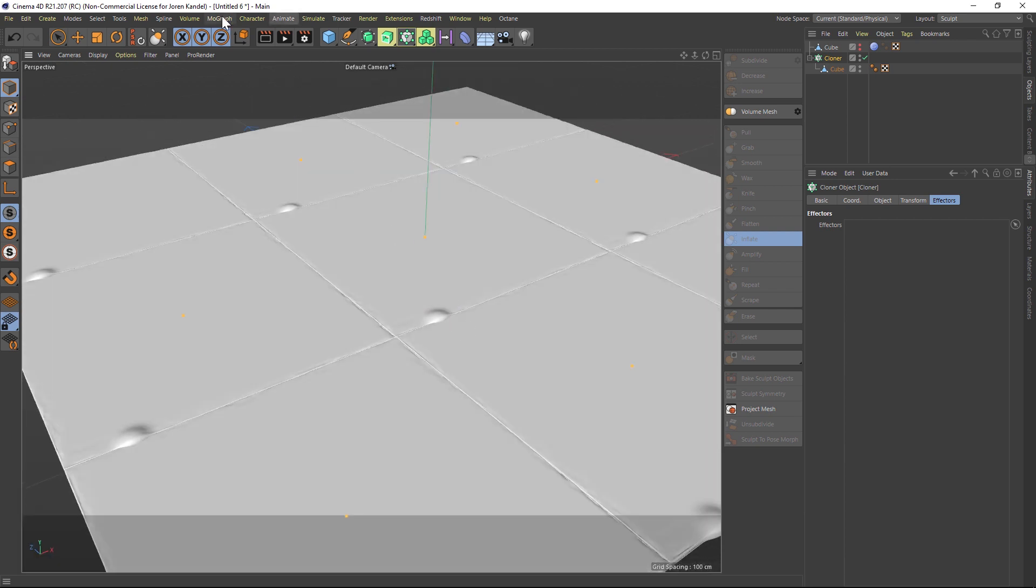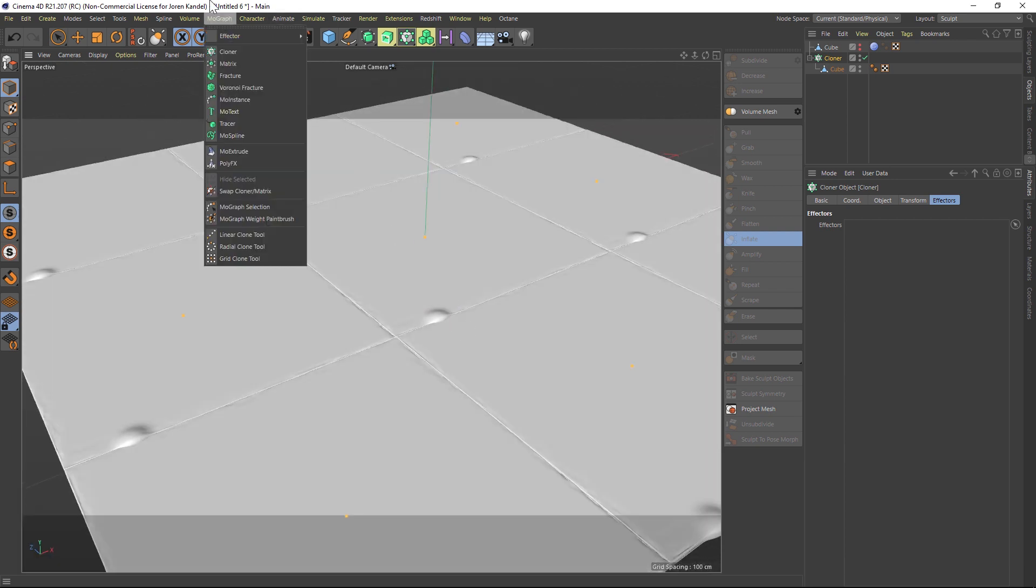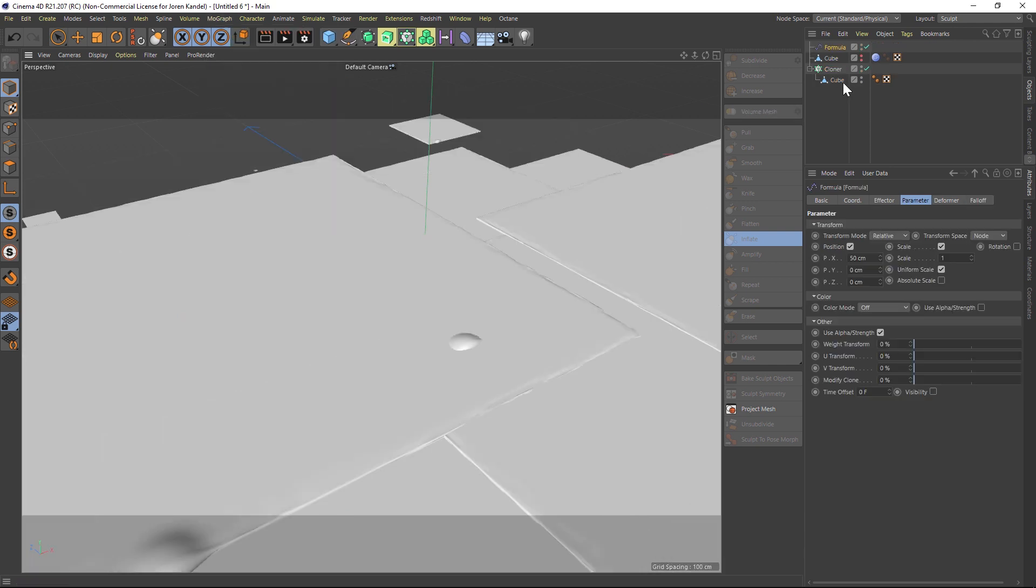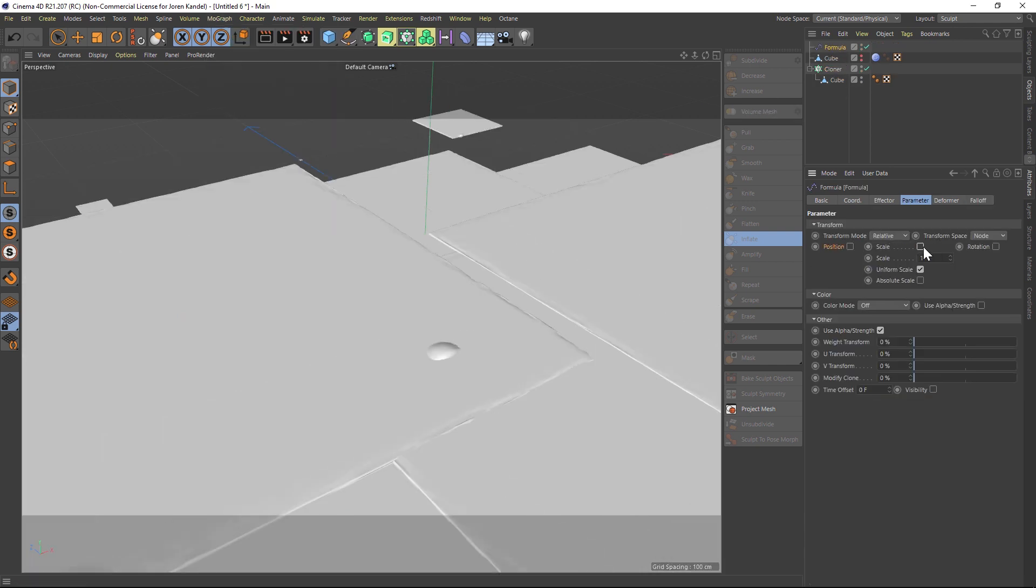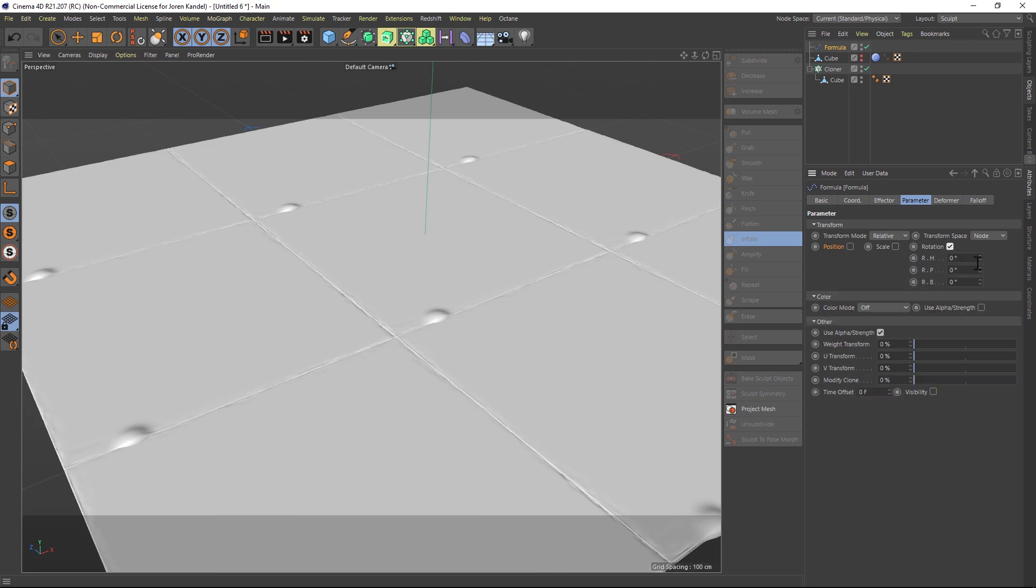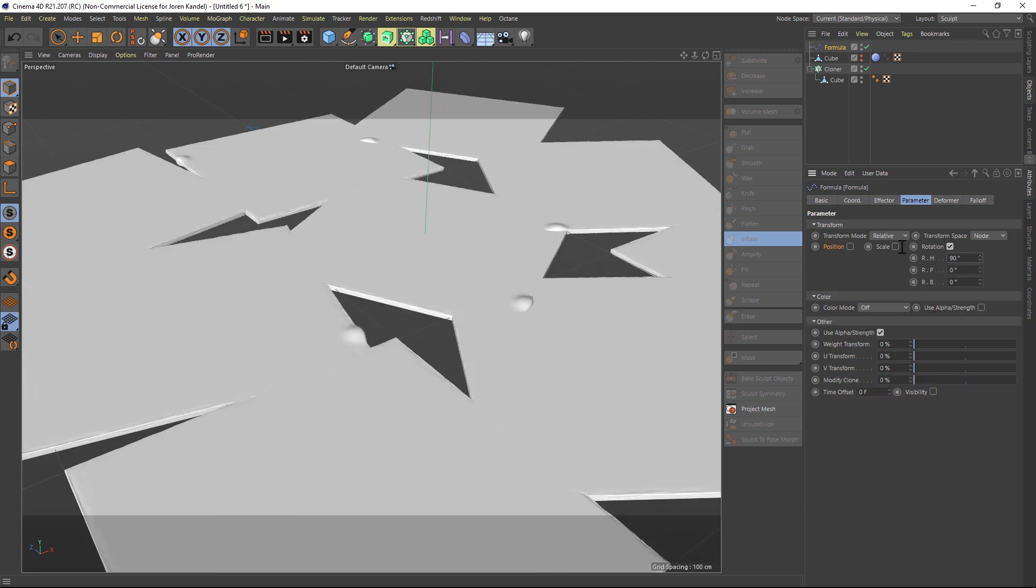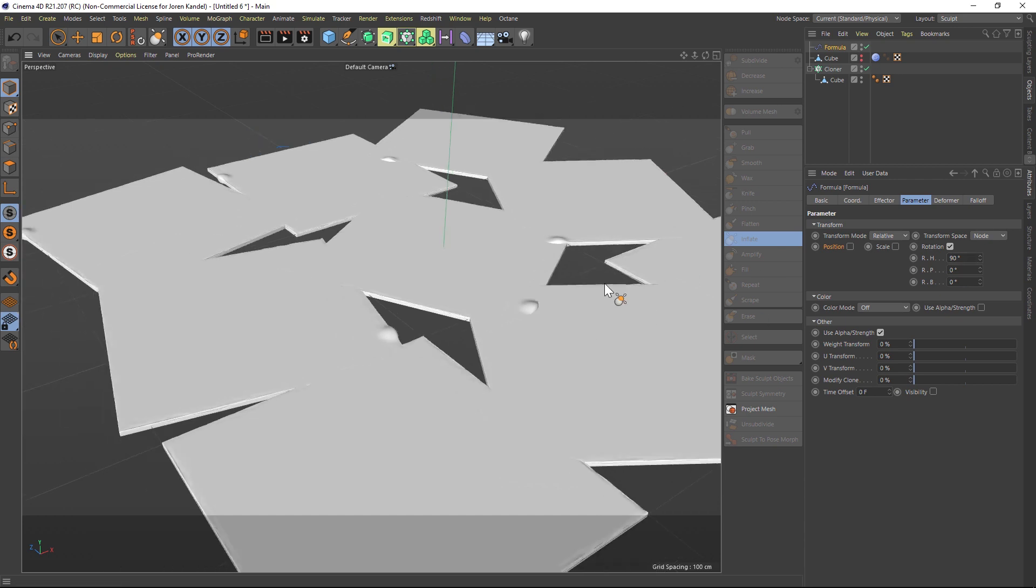So Alessandro found a nice little hack here, and we're going to be using the Formula Effector. Go to MoGraph, Effector, Formula Effector. We're going to do the same thing, turn off the Position and Scale, and we're going to turn on the Rotation, and we're going to rotate that up to 90. But we want this to snap to 90-degree increments, and we want it to be random.